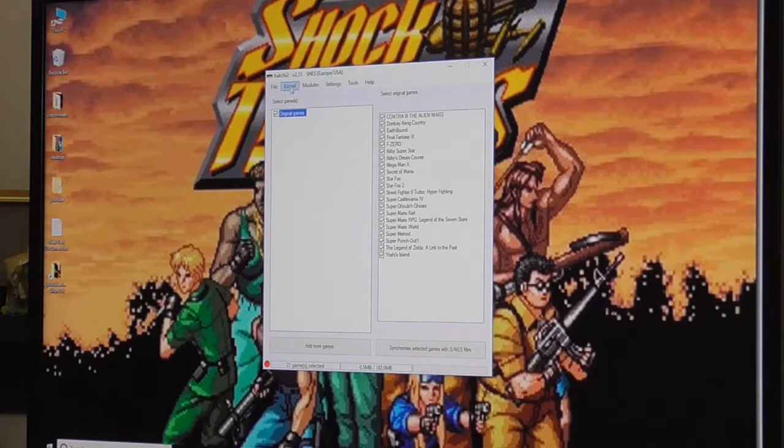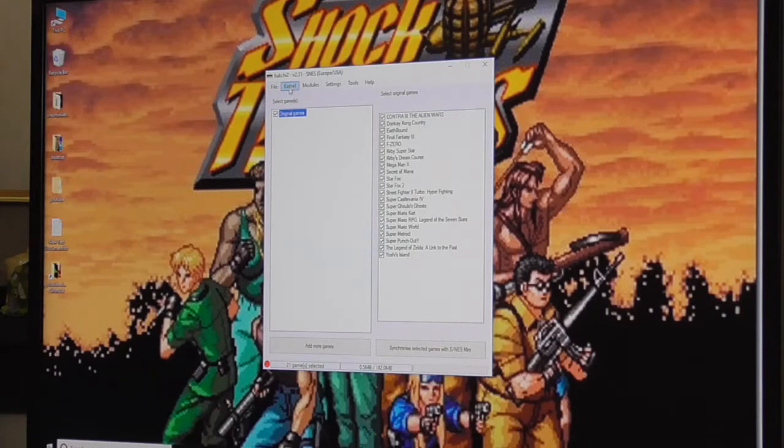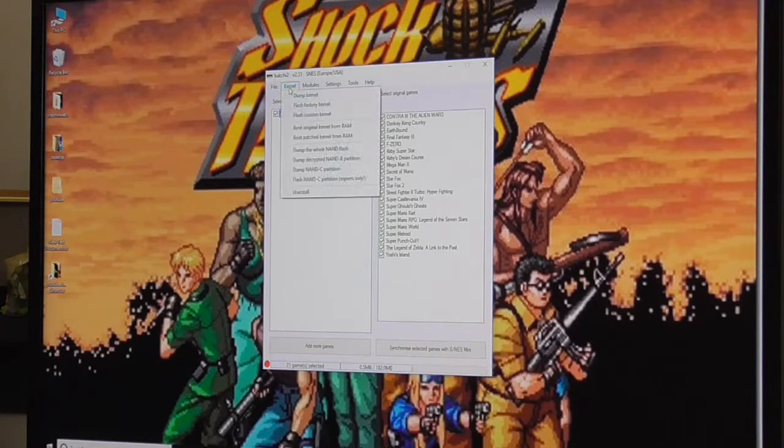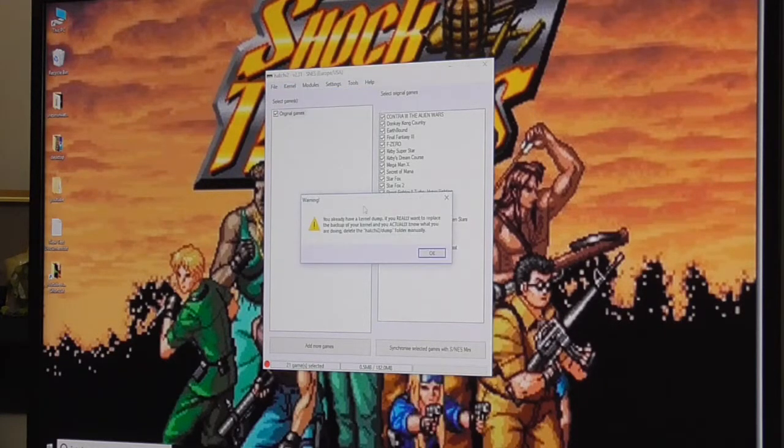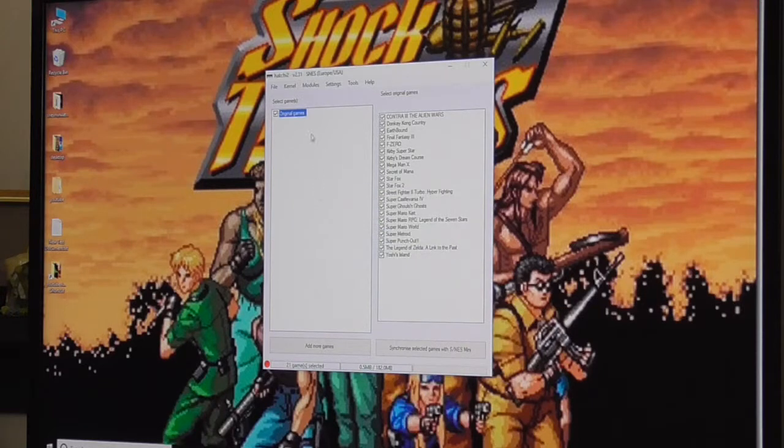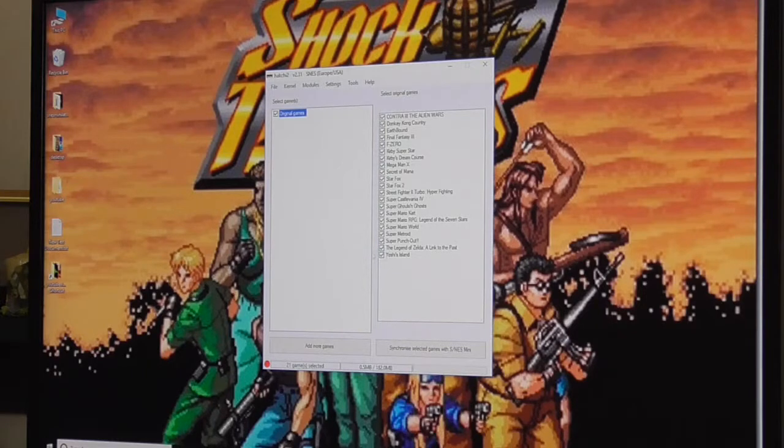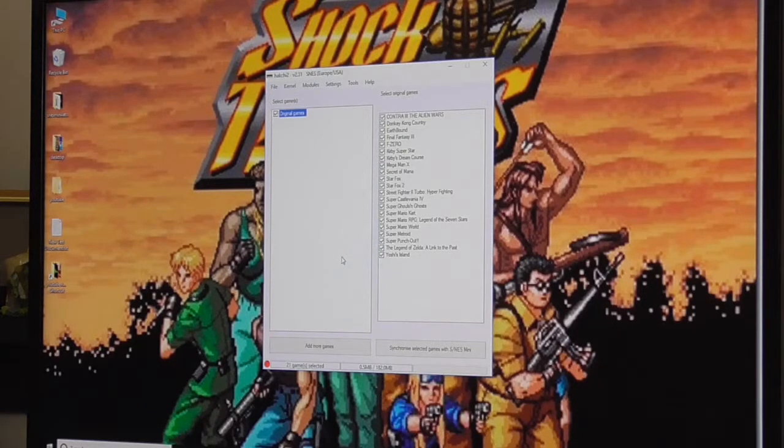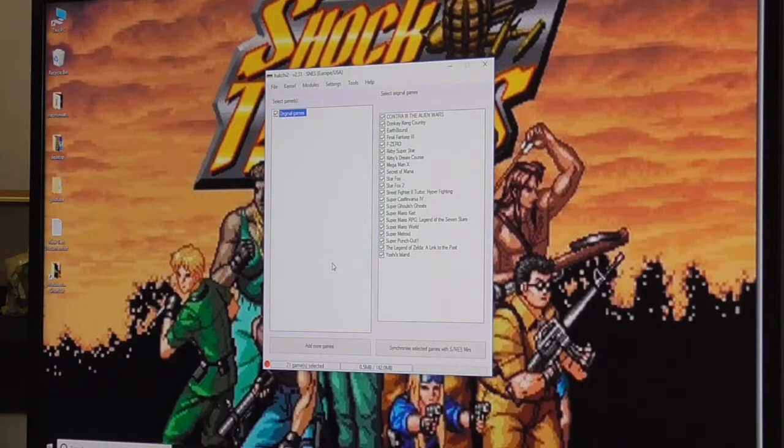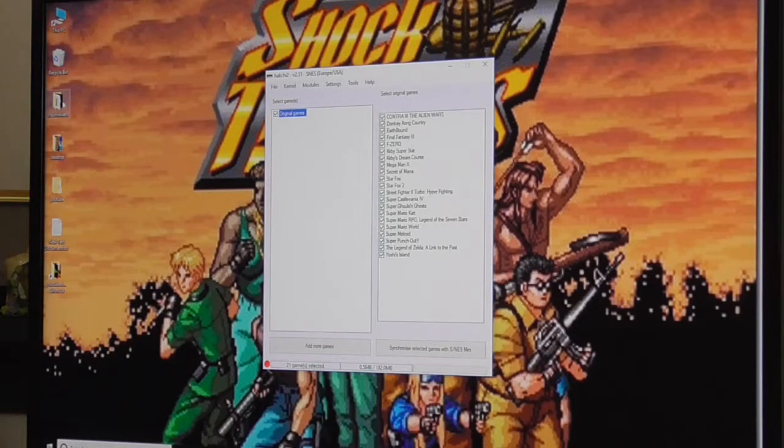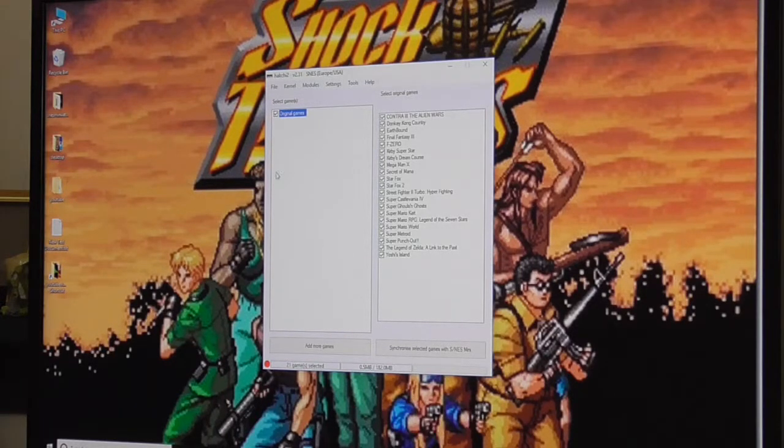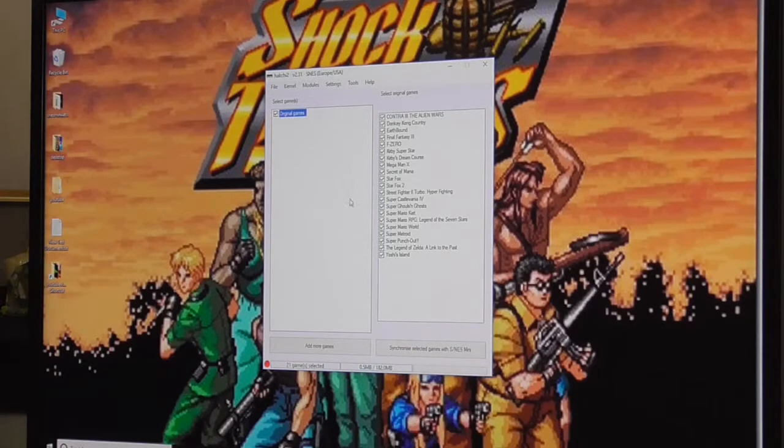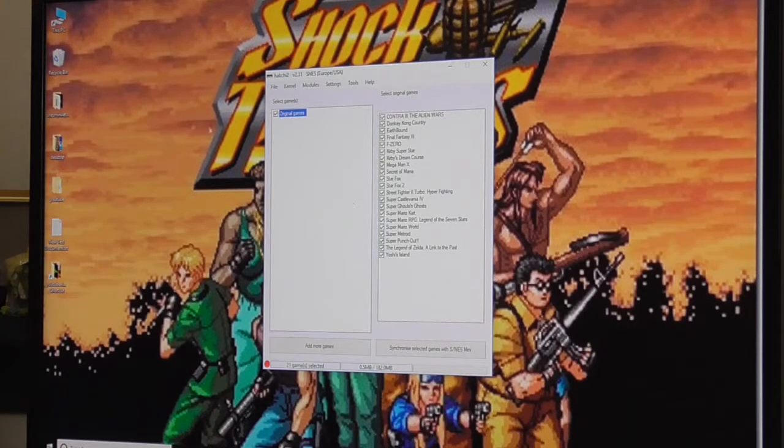The first thing to do is dump the kernel. I've already dumped mine. It'll take a little while and it'll show you instructions on what you need to do to dump the kernel, which is basically hold reset down on your SNES and turn it on. Just hold the reset down for about 3 seconds, not long at all, and it'll connect.